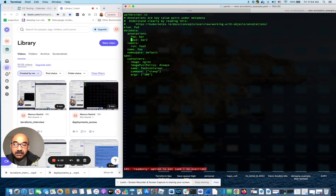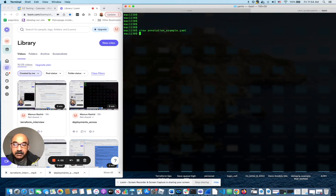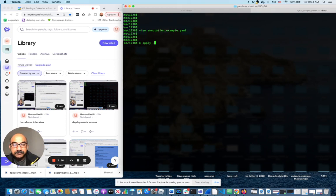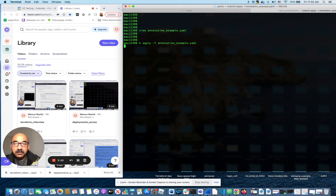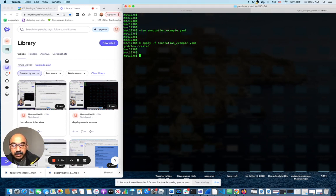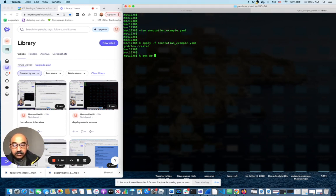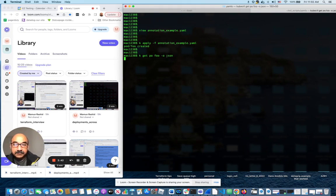So if I now apply that YAML file to create the pod, it will get created in a second. And now if I do kubectl get pod foo output JSON format,